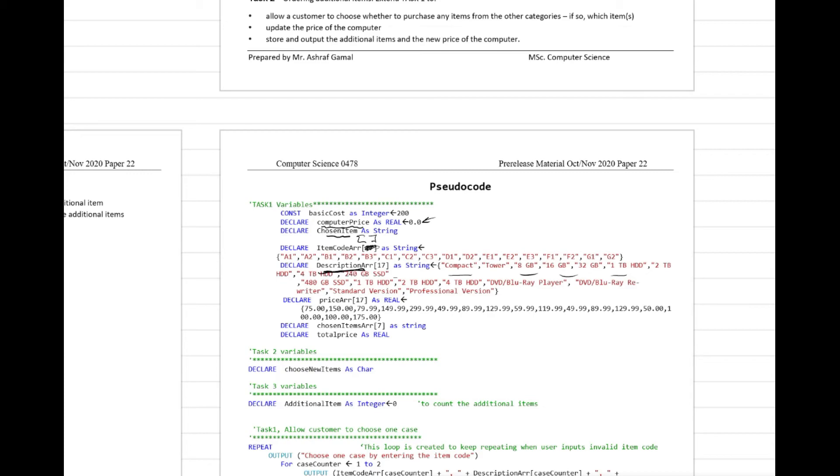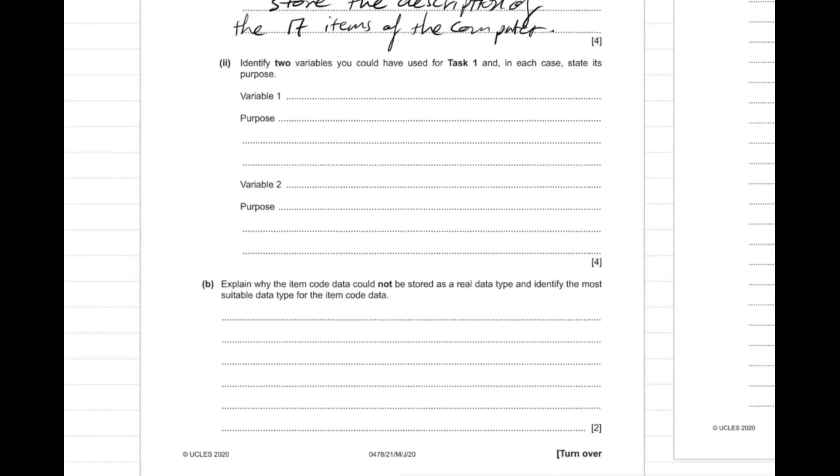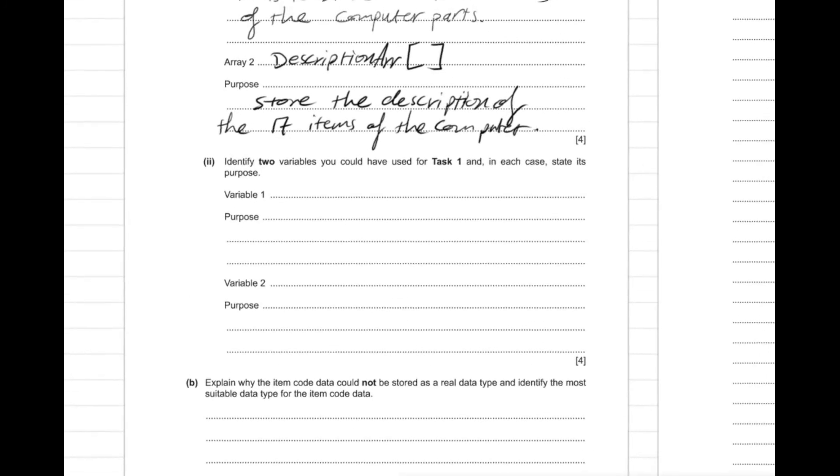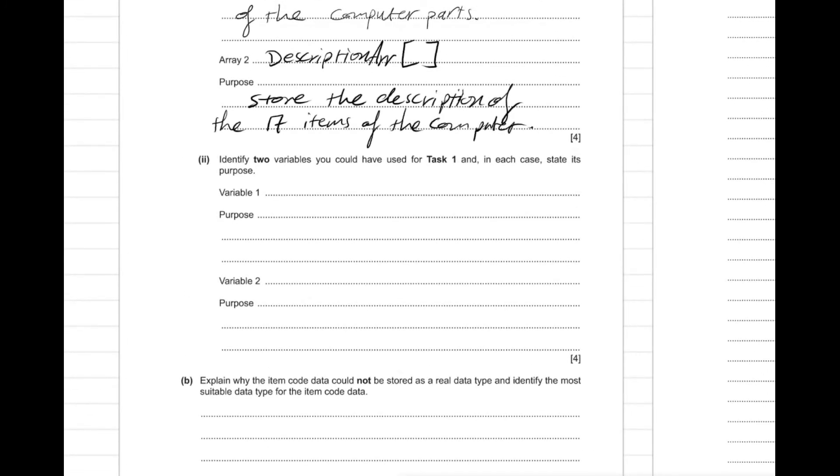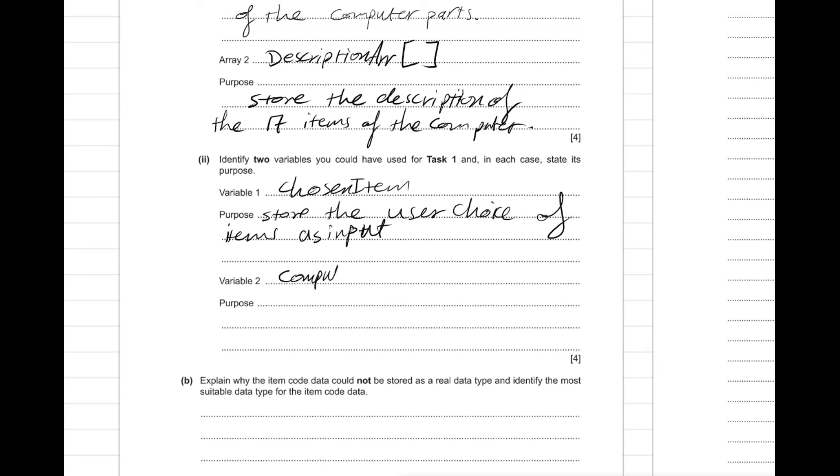We have here a variable name as computer price and the initialized value here is zero, and then chosen item also another variable. So here we might say chosen item. The purpose here is to store the user choice of items as input.